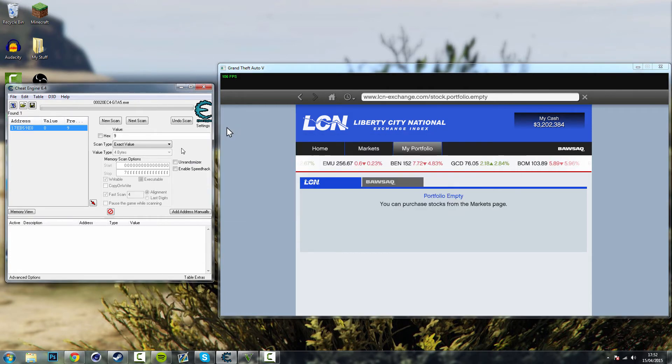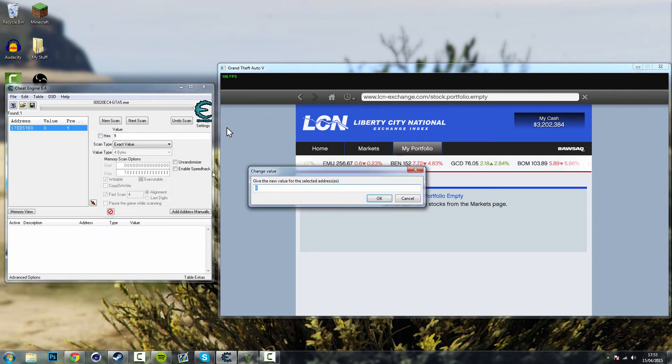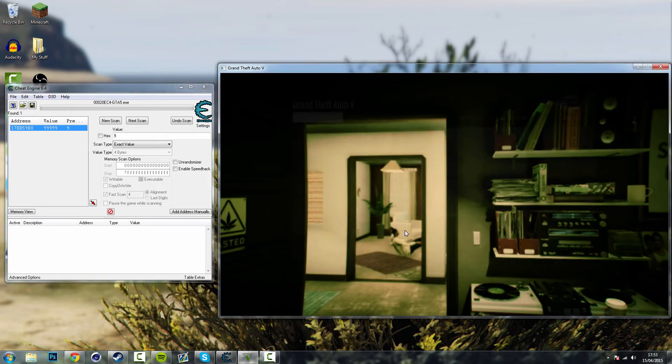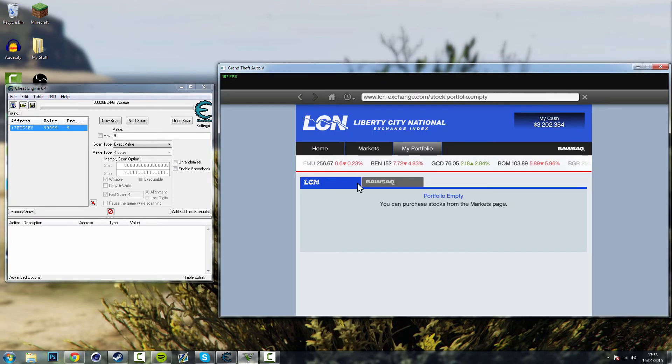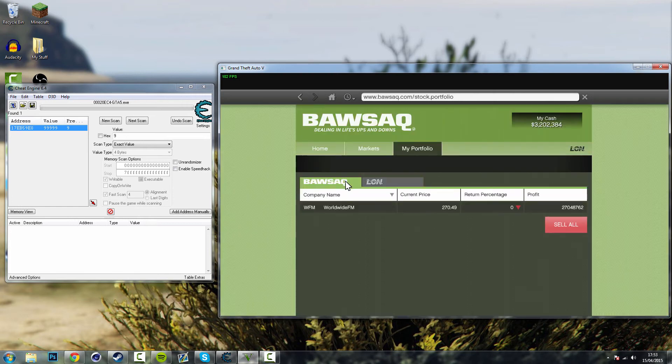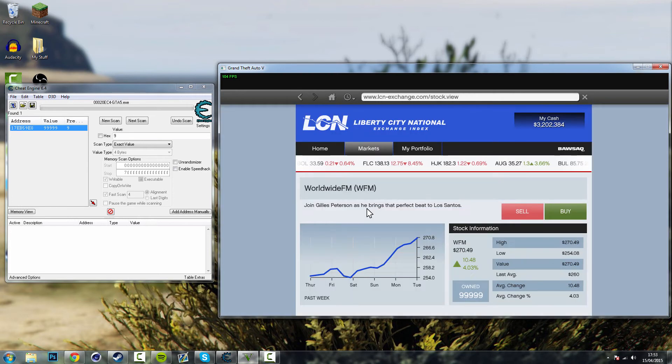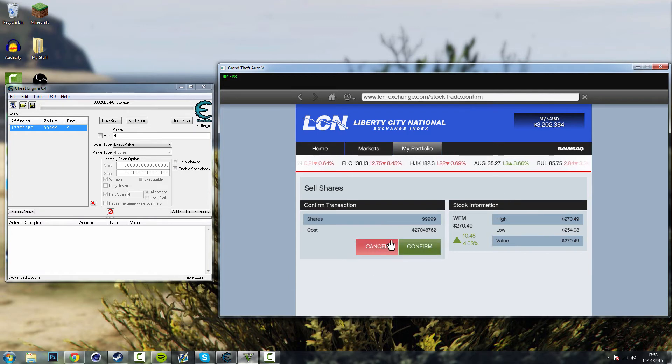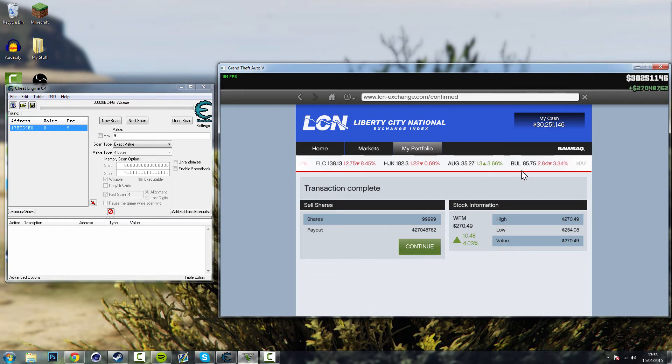So if you're still in Cheat Engine, you've still got the value. If you want to change it again while you're here, all you need to do is just change the value again. So I'm going to change it up this time. So I'm going to add an extra 9. Go back to GTA. See, now I've got 99,000 of those stocks. Sell all. And now I've got 27 million. Confirmed. So now I've got 30 million in cash. It's that simple.